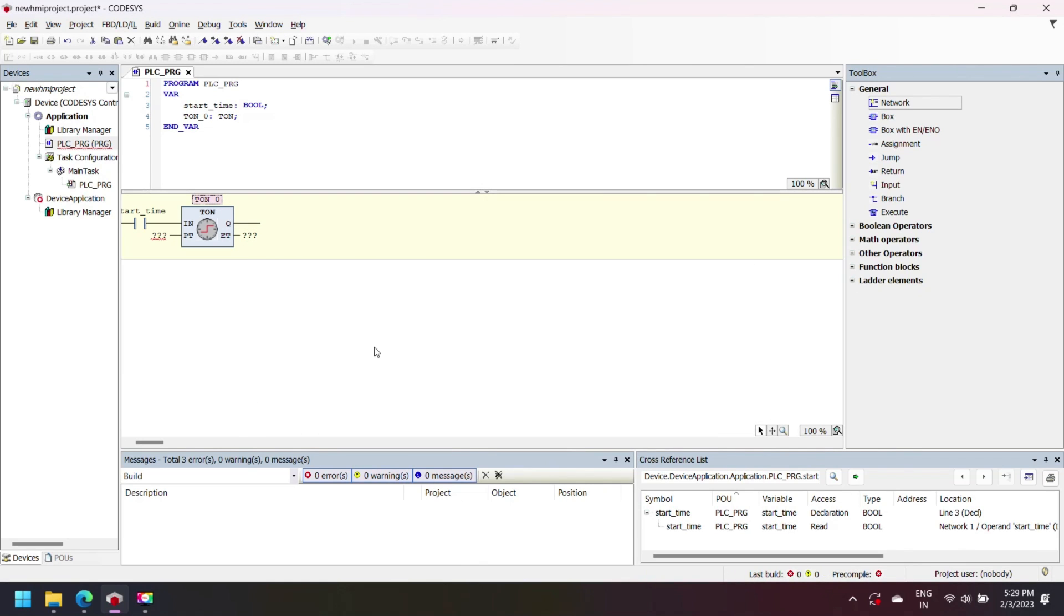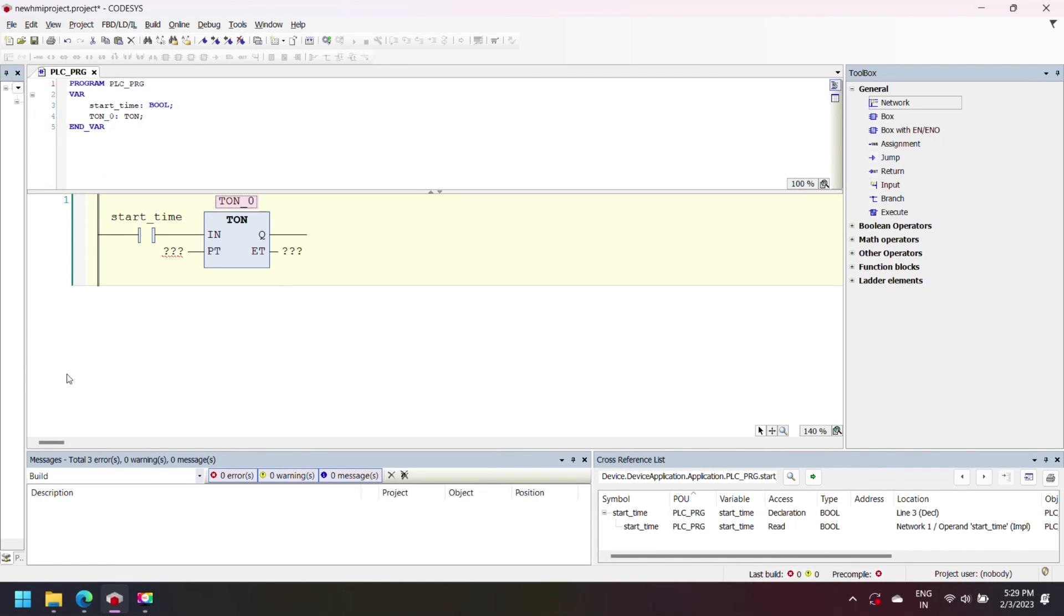Define all the property of timer and set timer value. I am setting 5 seconds for our timer.